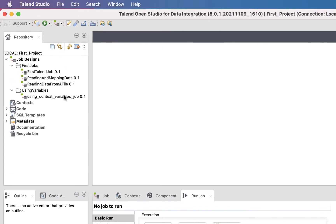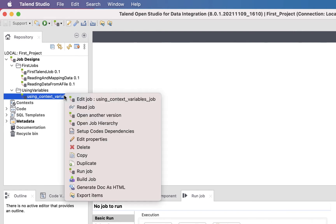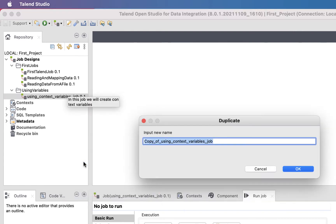First, let's duplicate the job we have created for the context variables. To do this, right-click on the job, then choose Duplicate. In the small window that appears, give a name to the new job. I'll call it Using Global Variables Job.